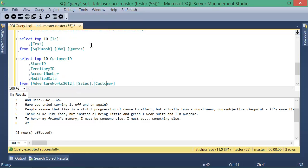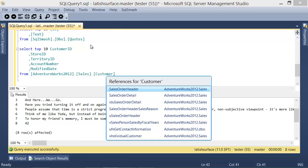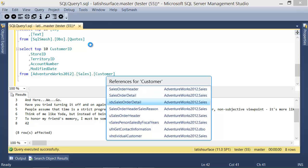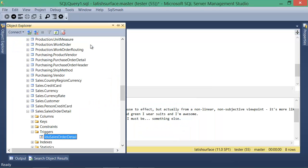Find all references lists the other objects in the database that reference the object under cursor. Selecting an object here will take us to its location in Object Explorer.